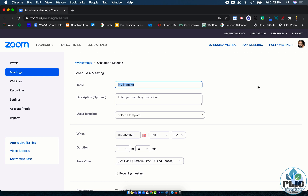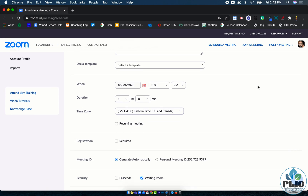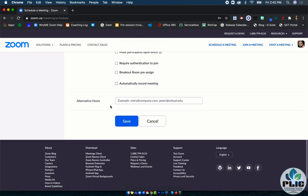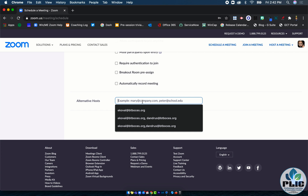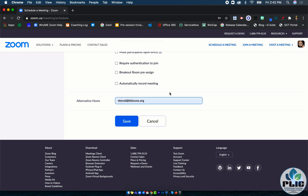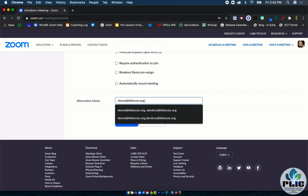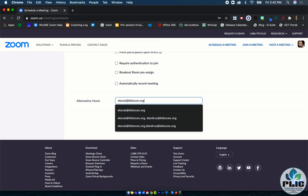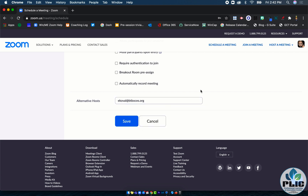To make another host before the meeting starts, I go down to the bottom of my meeting where it says Alternate Hosts, and I can type in the email address of the person I want to be an alternate host. In this case, I'm going to pick my colleague Emily Koval. If I wanted to add multiple, I can by entering a comma and then entering all the email addresses I want to be alternate hosts.